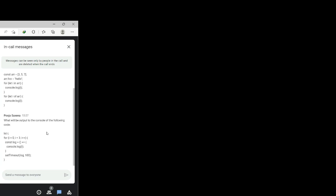What will be the output of the console for the following code? For i equals zero, i less than three, i++; first console.log of i, and then setTimeout with console.log — for this it should be zero, one, two.